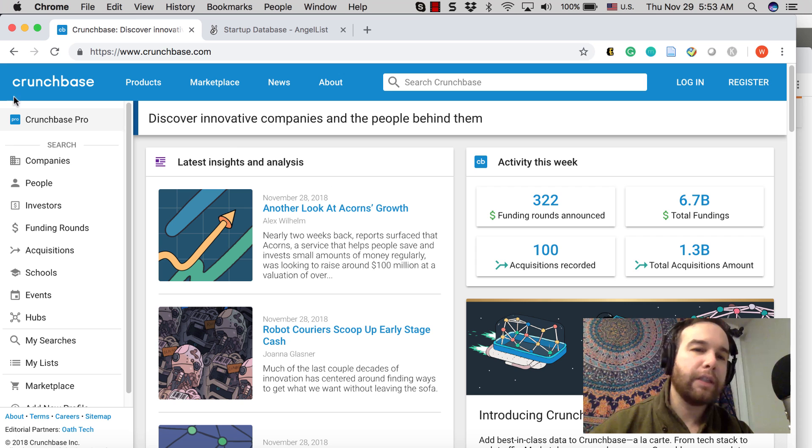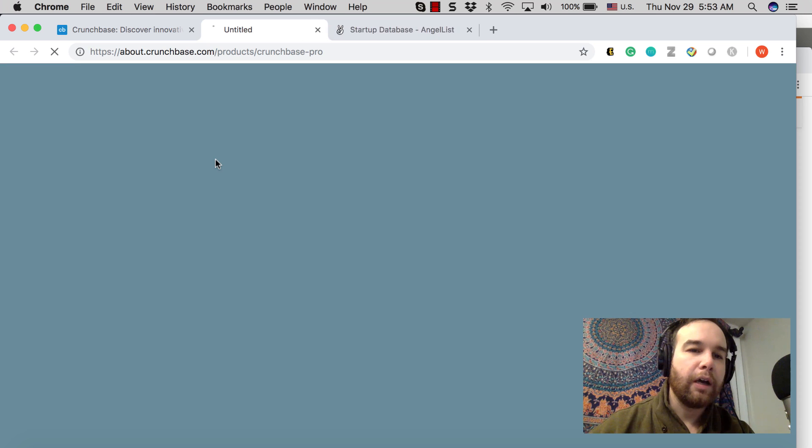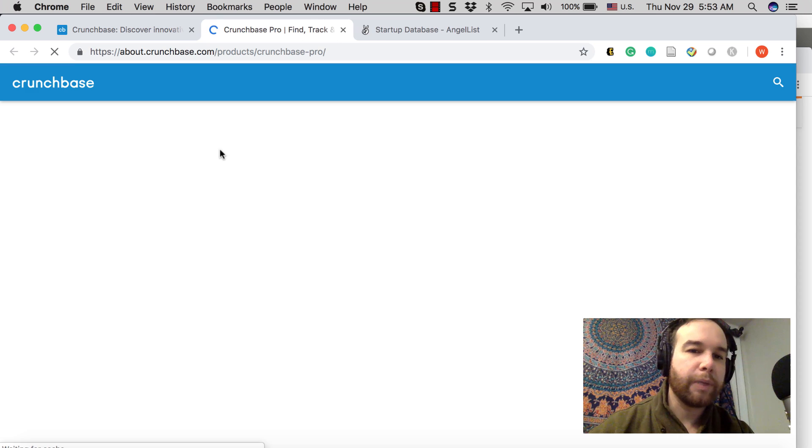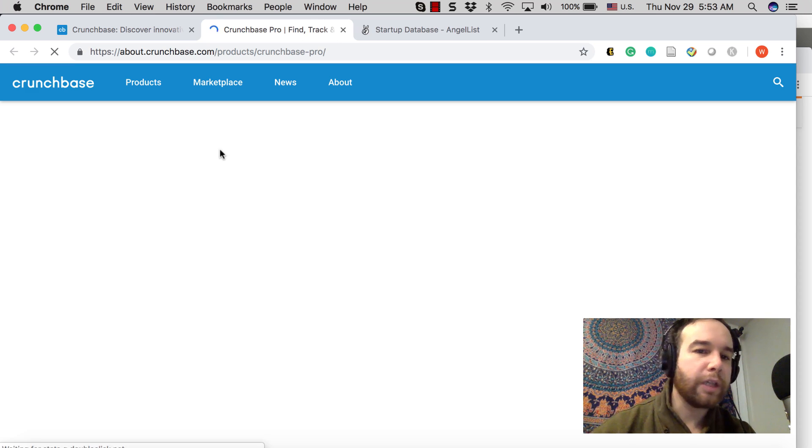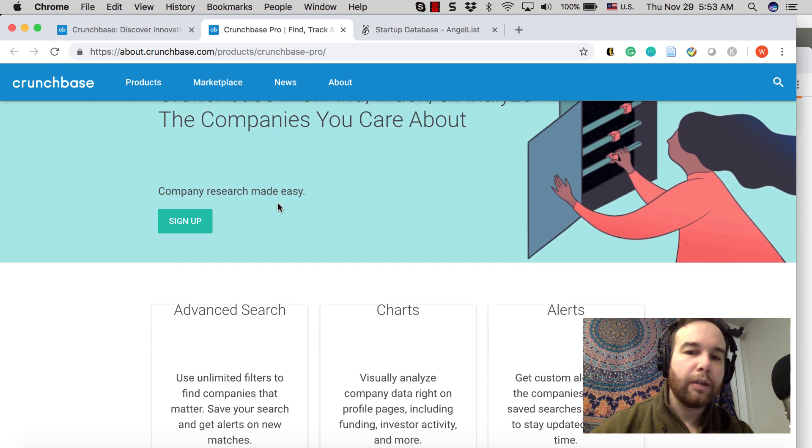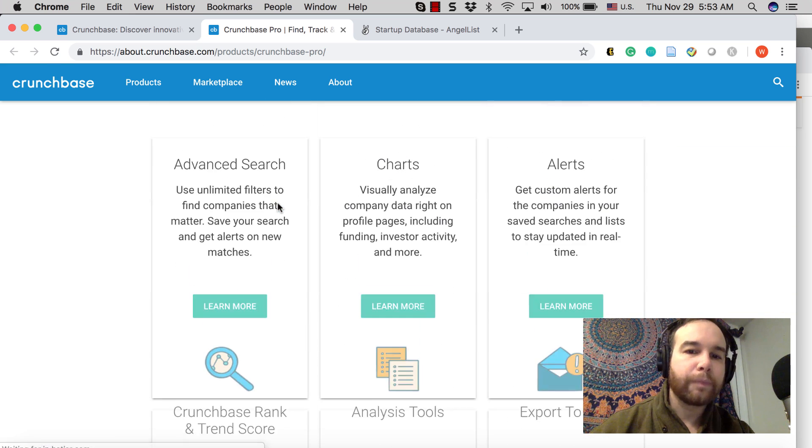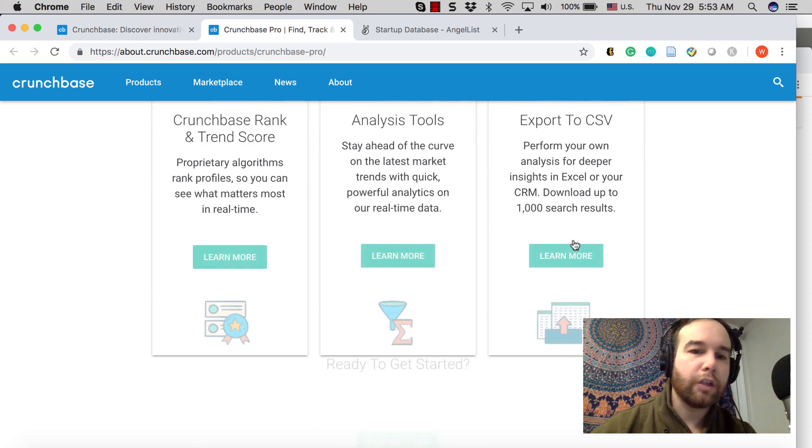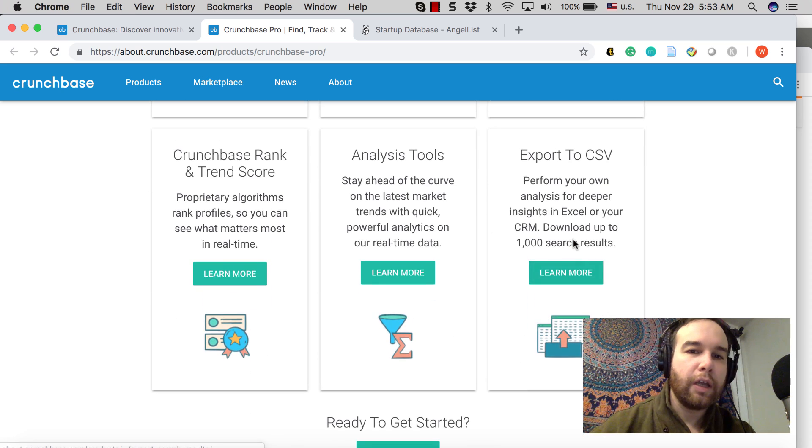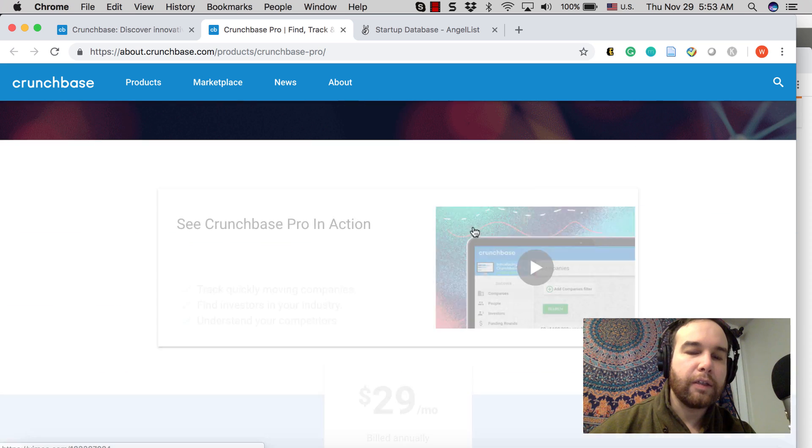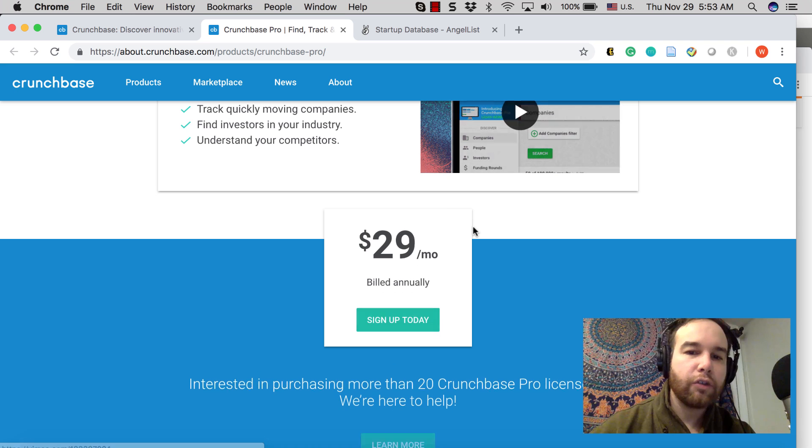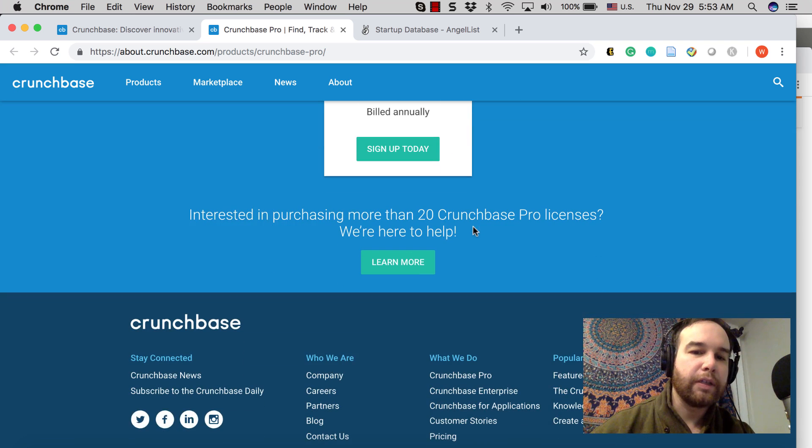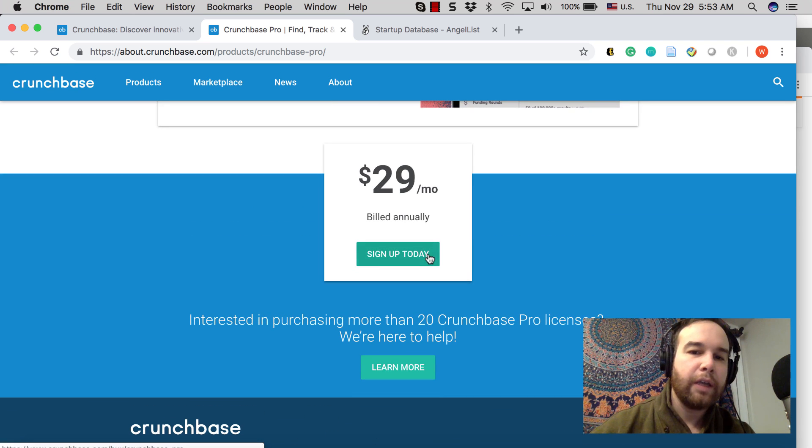Of course, this already exists in things like Crunchbase. Unfortunately, you have to purchase Crunchbase Pro to get more of the data and to be able to look at charts, advanced search alerts.